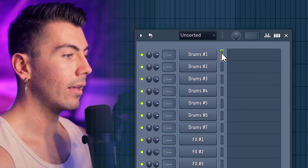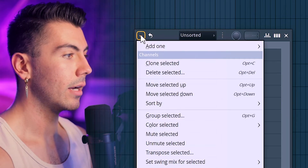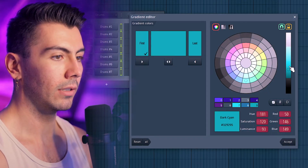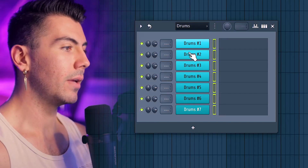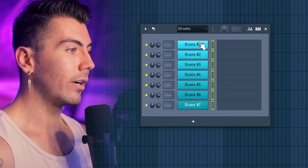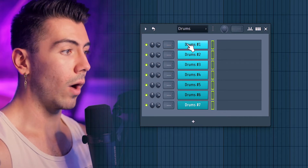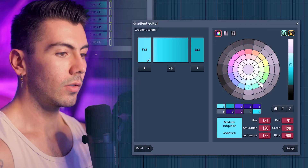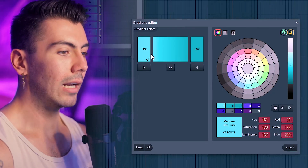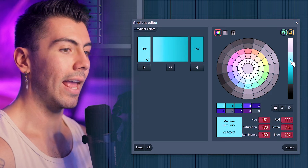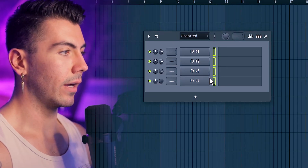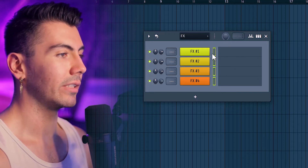Going back to Unsorted, we can highlight all the drums and do the same process: Group Selected, name it Drums. For this gradient I definitely want blue. Be picky when it comes to this process because you're going to look at it every single time you open a new project. The color gradient in the background of the button determines whether it'll show white or black font — so adjust until it's consistent. Back to Unsorted, then do the same thing for the effects group. It doesn't quite fit my color scheme but it looks really nice, so I'll keep it.